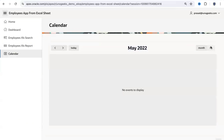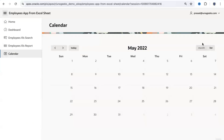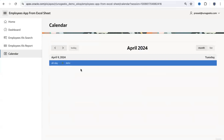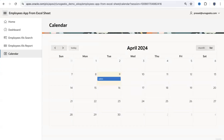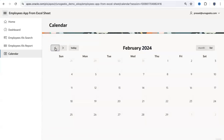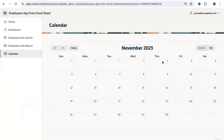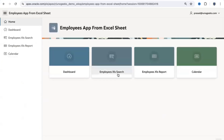You can navigate through months to see which employees were hired on a particular day. The calendar is currently designed to show hire dates, but you can tweak it to show holidays instead. Going back to the home page, this is everything available in the application.